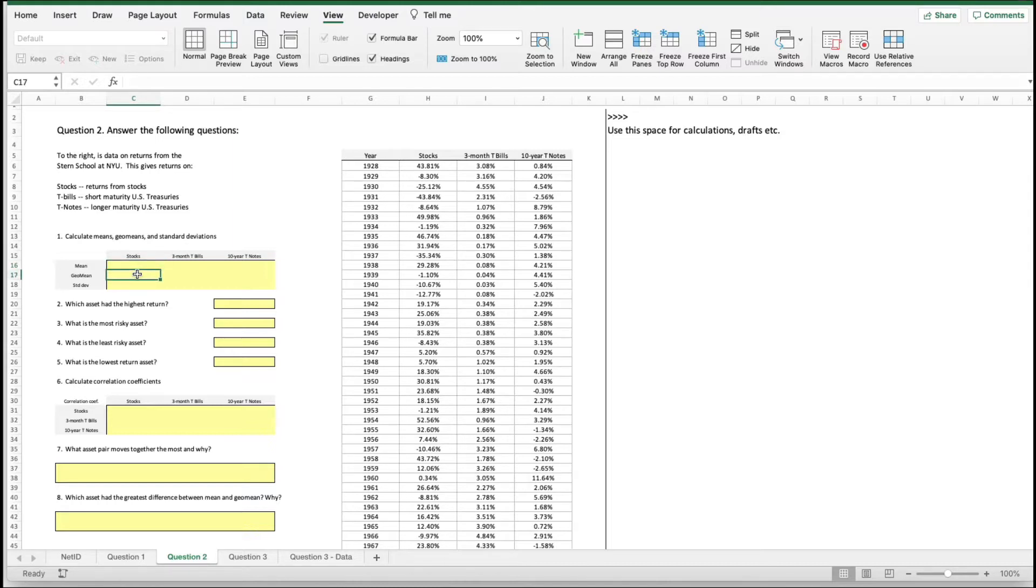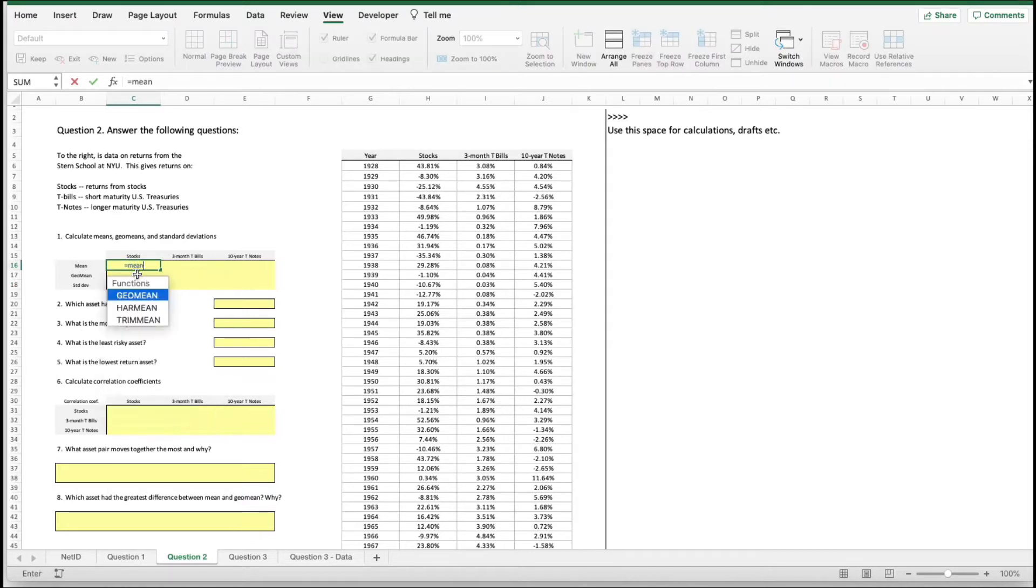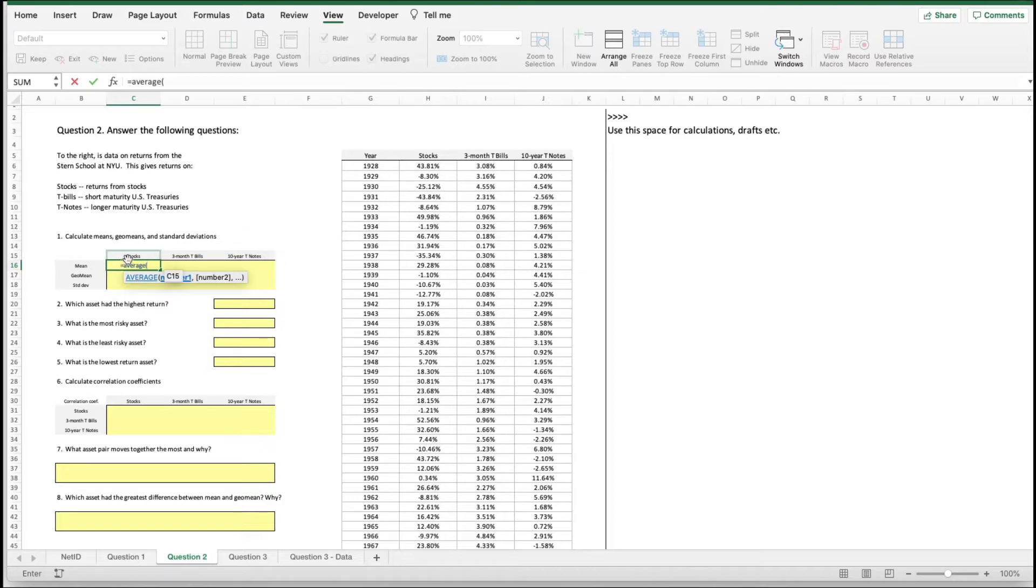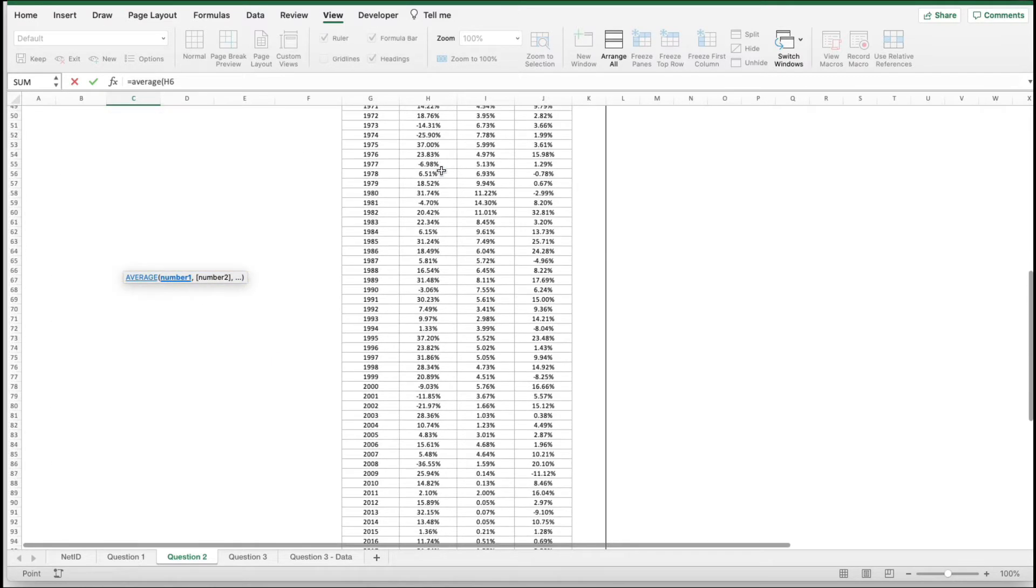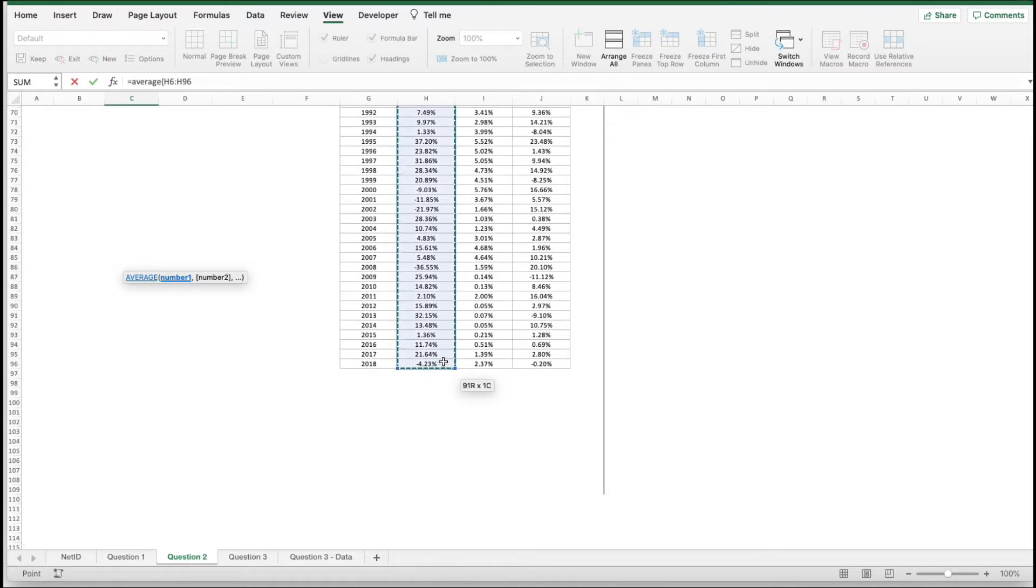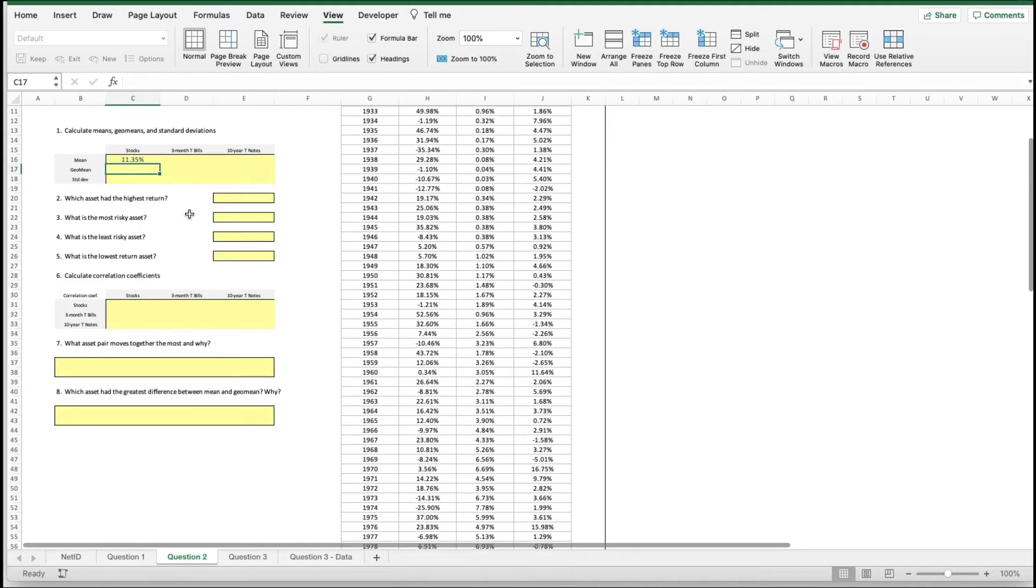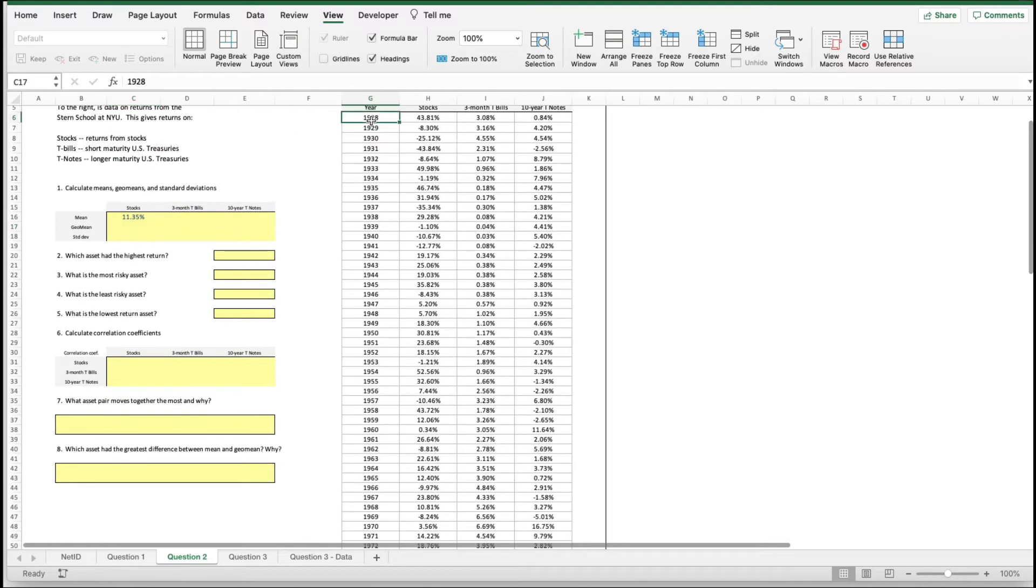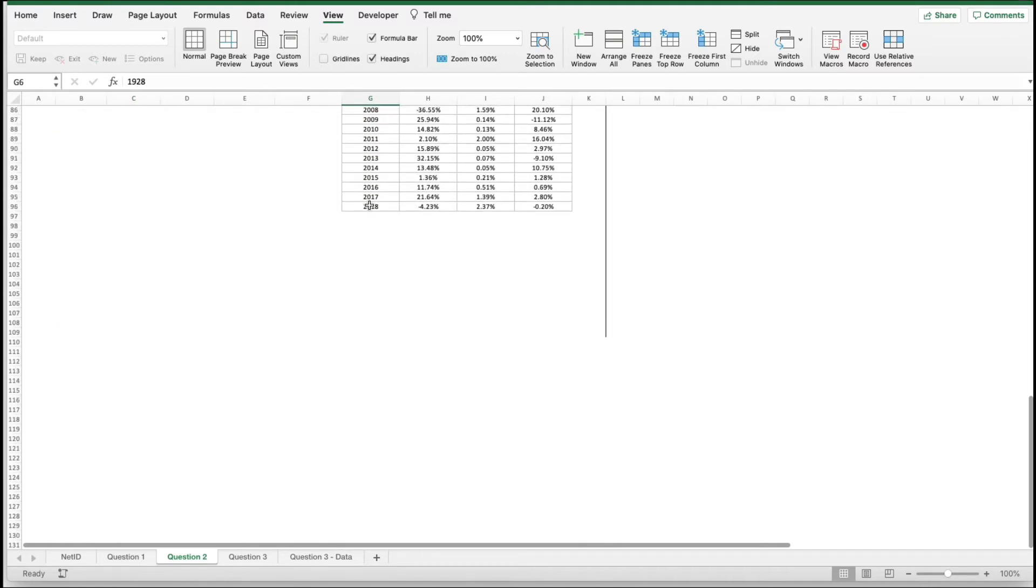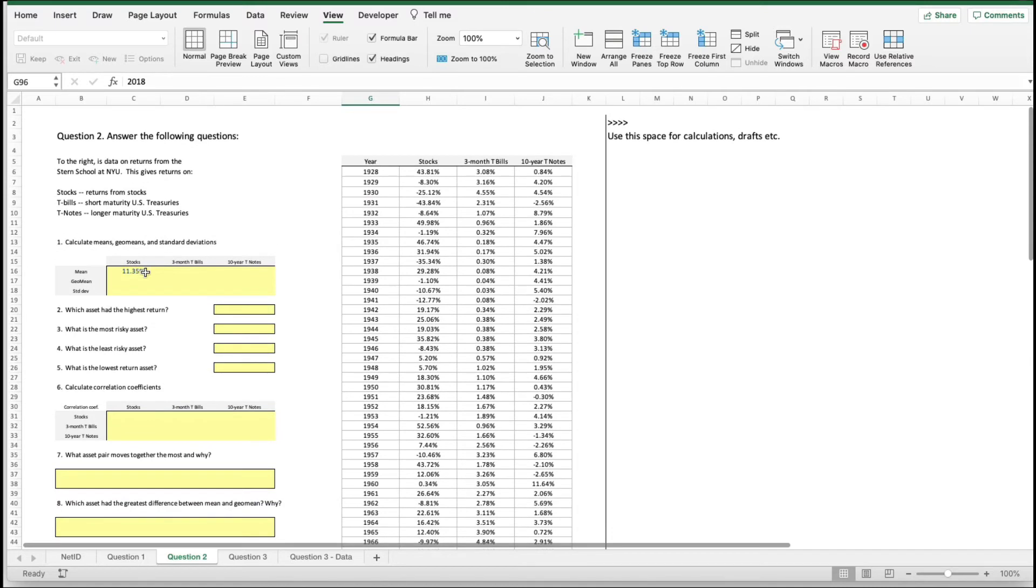geometric mean we'll do on a different video. Standard deviation - mean is really easy. Use the average function. Here we're going to calculate the stock price average. We do that. From between 1928 and 2018, the average mean of stock prices is 1135.